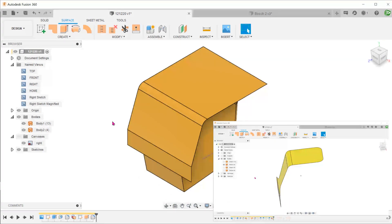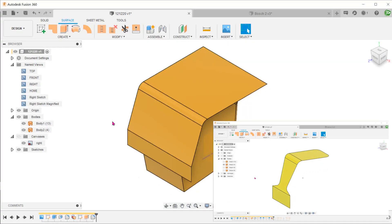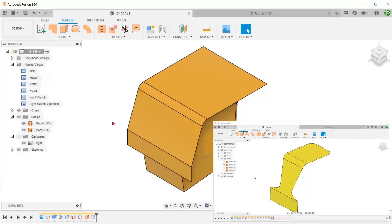In order to trim this surface to get this final surface, we have to do it in two stages. One from the front and one from the top.